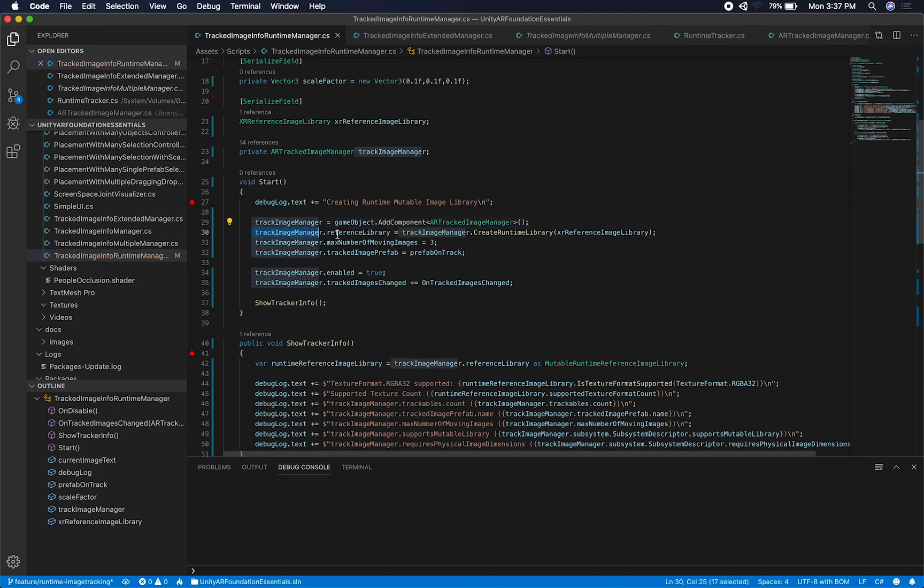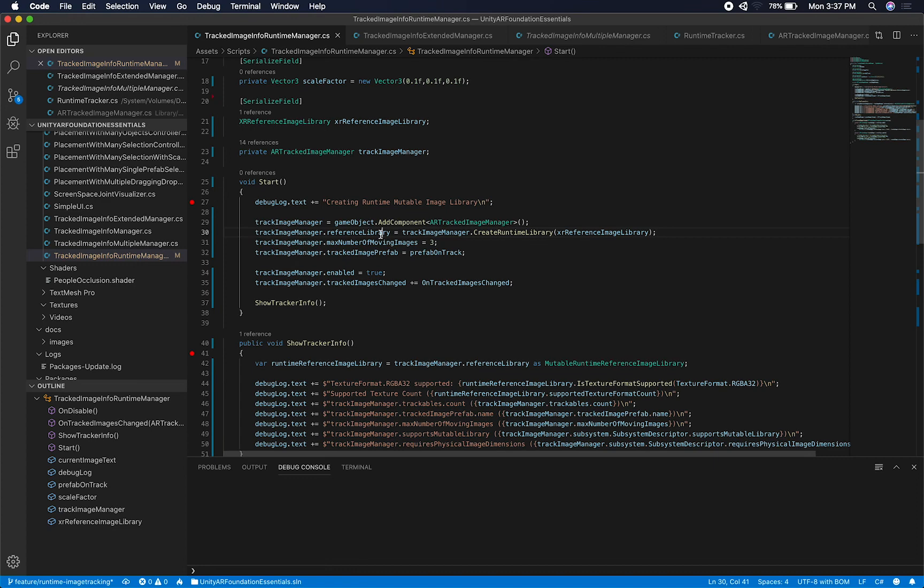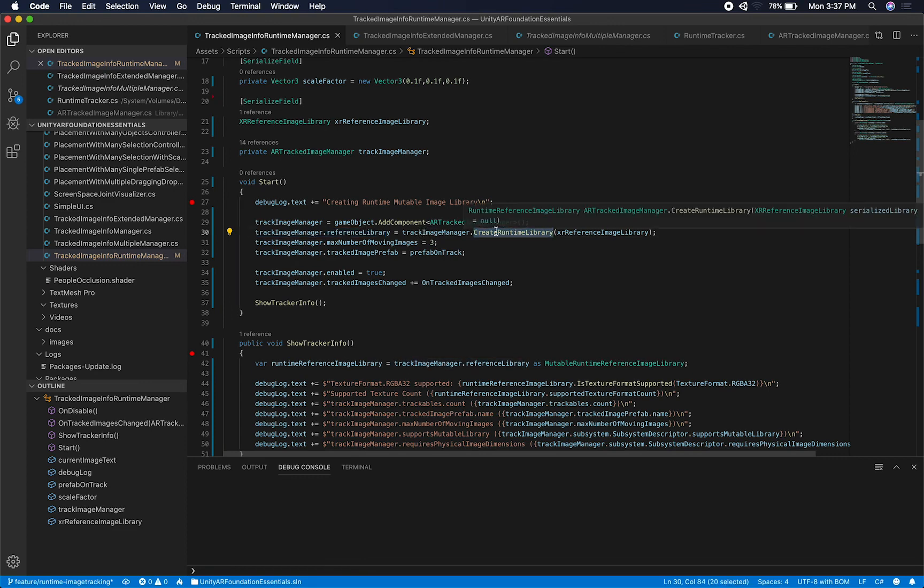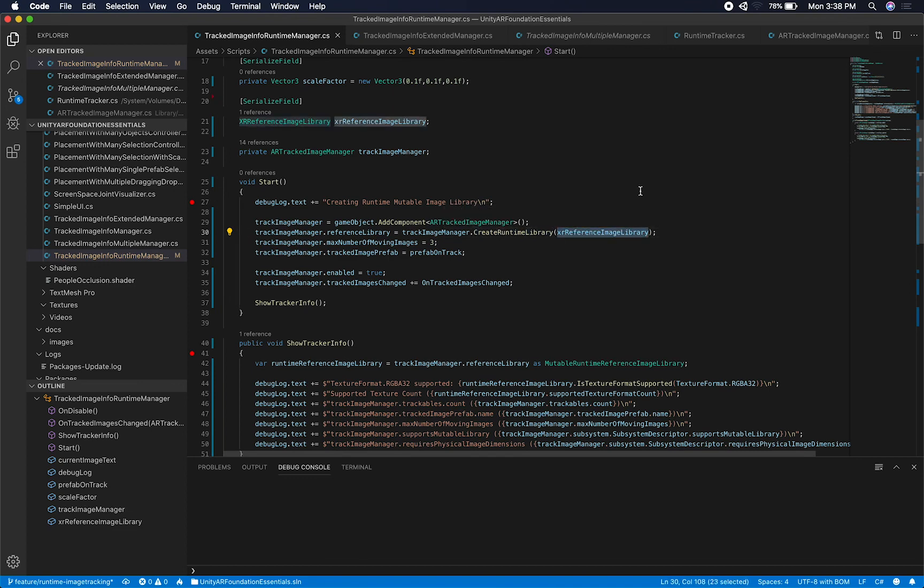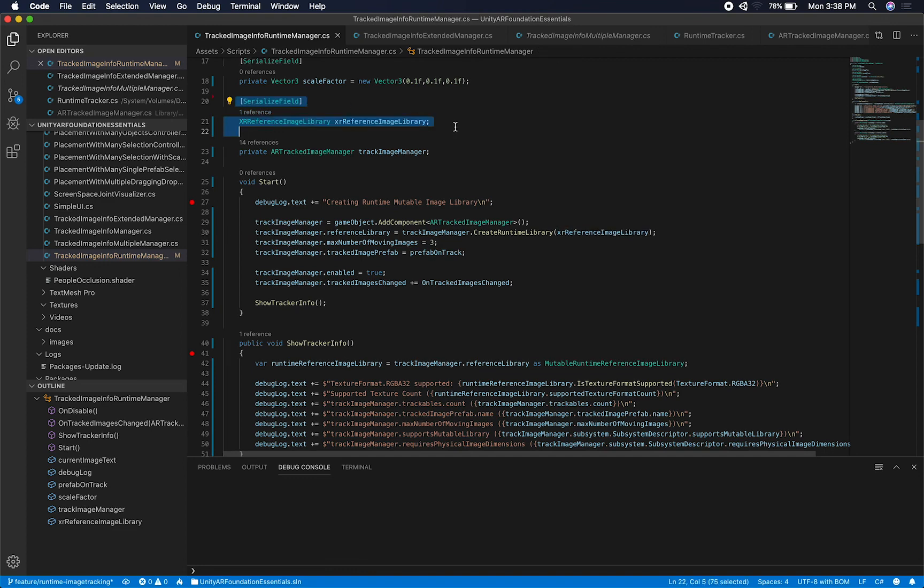And then the next thing that you need to do is you got to say, okay, now that I have that component, I need to add a reference library that is going to contain all the reference images that we're going to allow the user from detecting. So that's basically what this property is going to be. And then the way that you create a runtime library is by calling the Track Manager Create Runtime Library and then passing a list of reference image libraries.